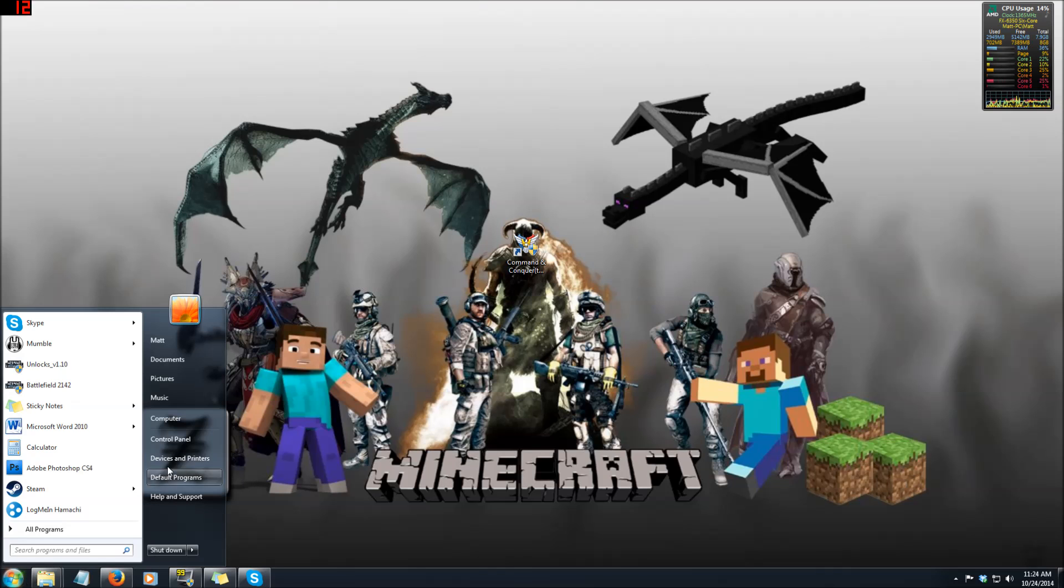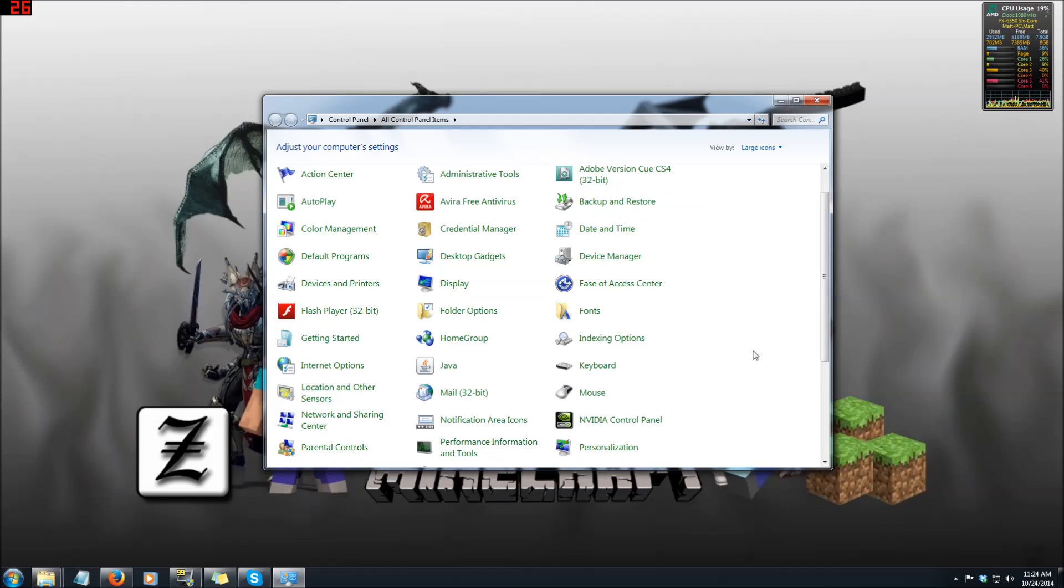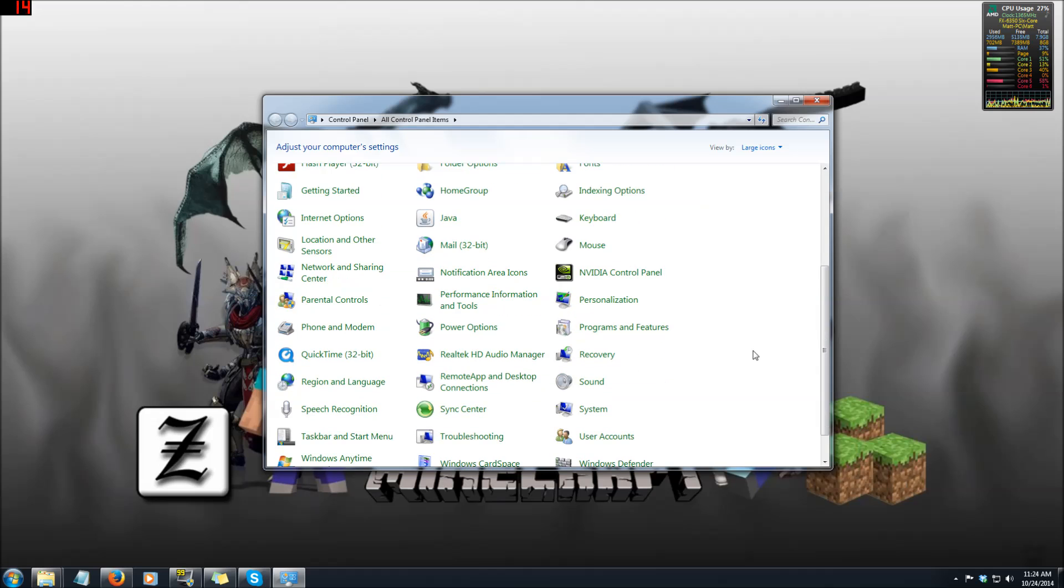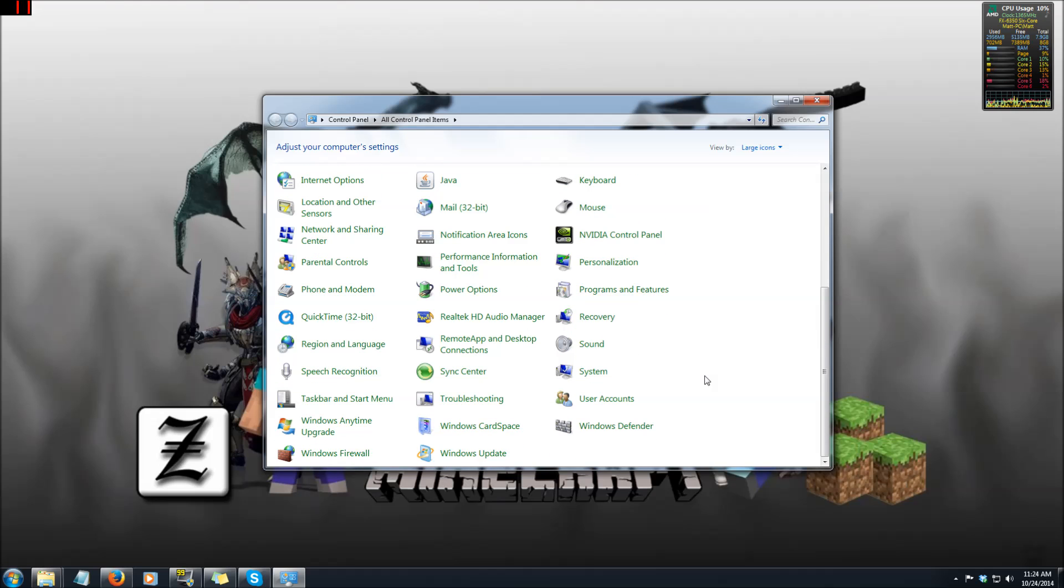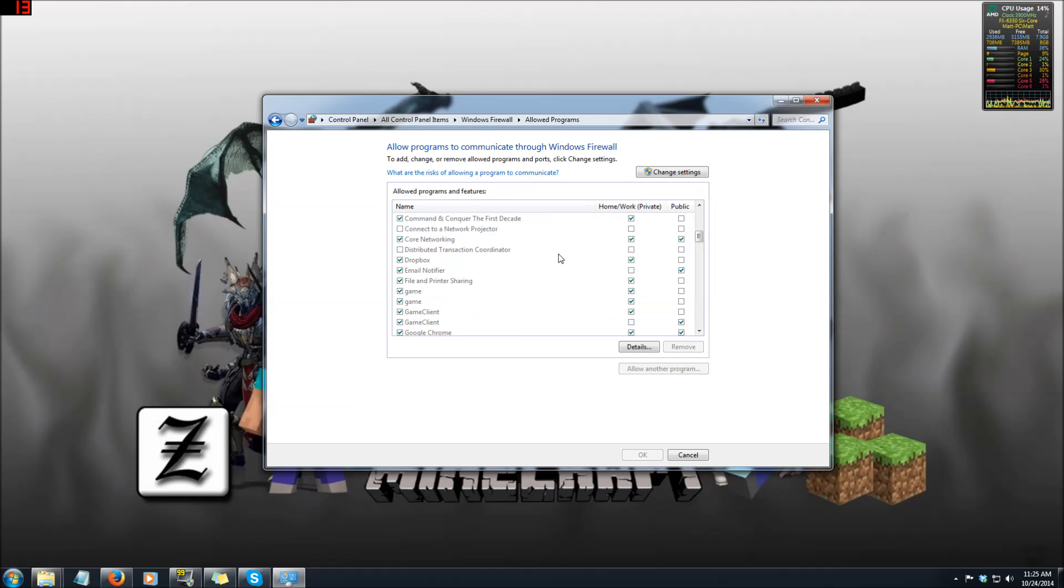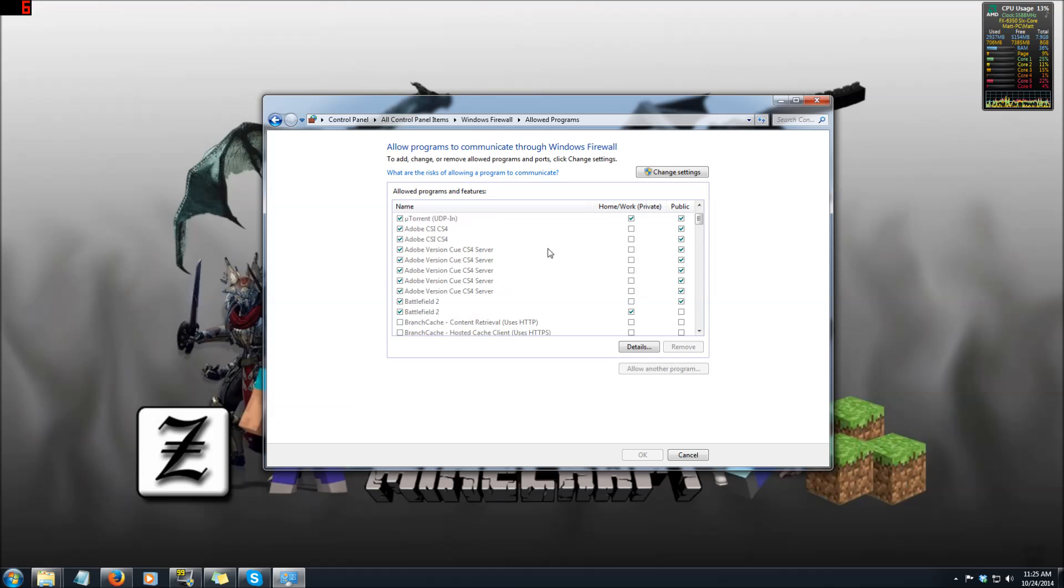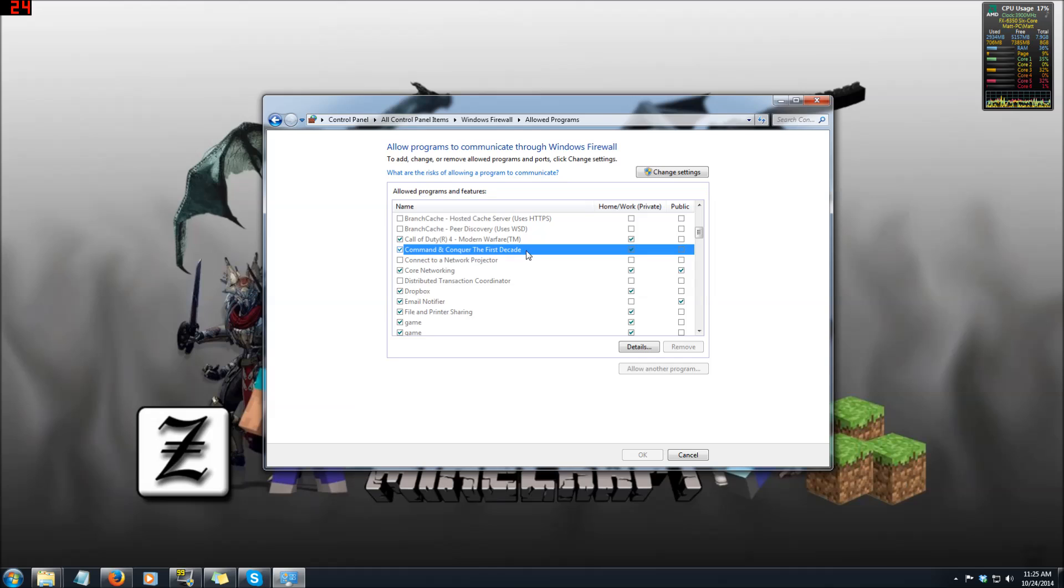So down at the start menu under control panel at the very bottom there is Windows Firewall. You want to open this up and then up at the top it'll say allow a program or feature through the Windows Firewall. Click that and then if you go down to the C's right here, Command & Conquer Generals First Decade or Command & Conquer Generals or whichever EXE you're wanting to allow through the firewall.